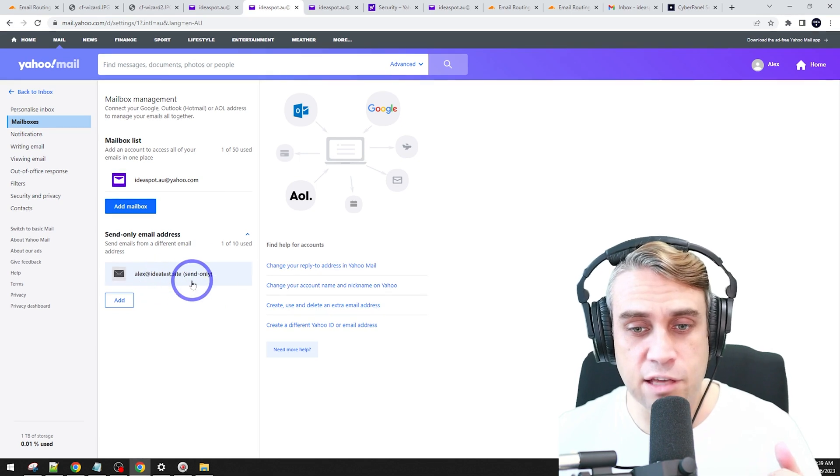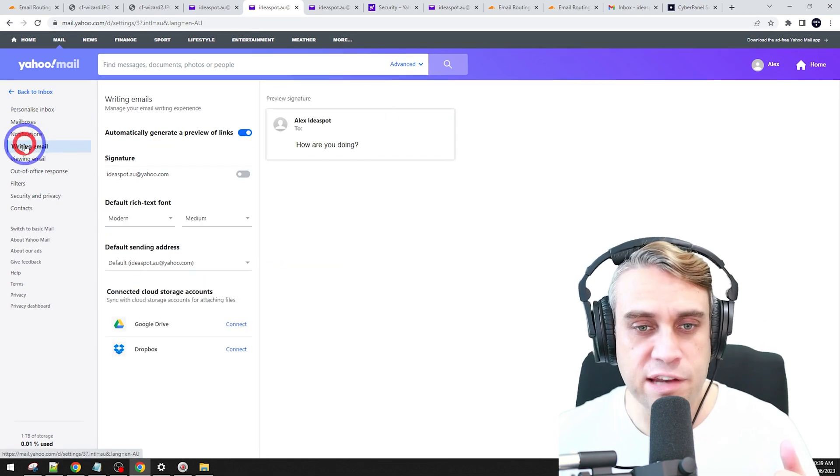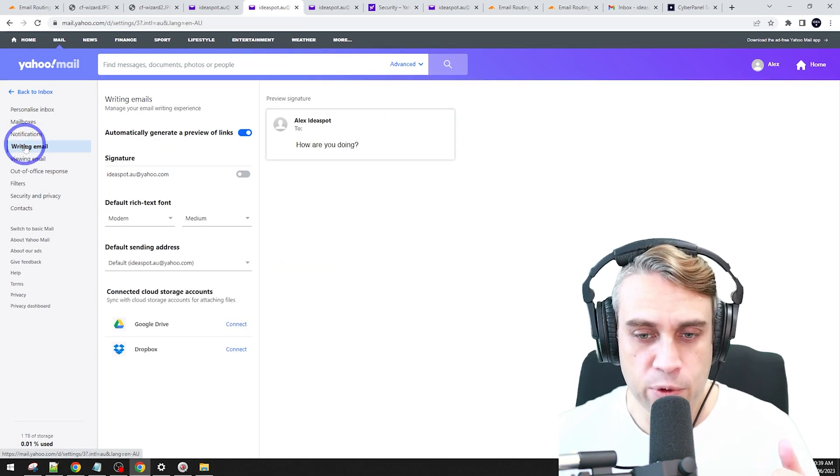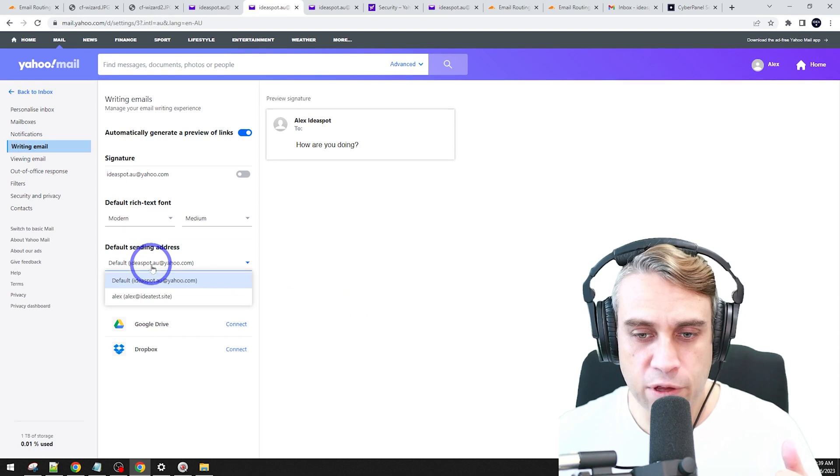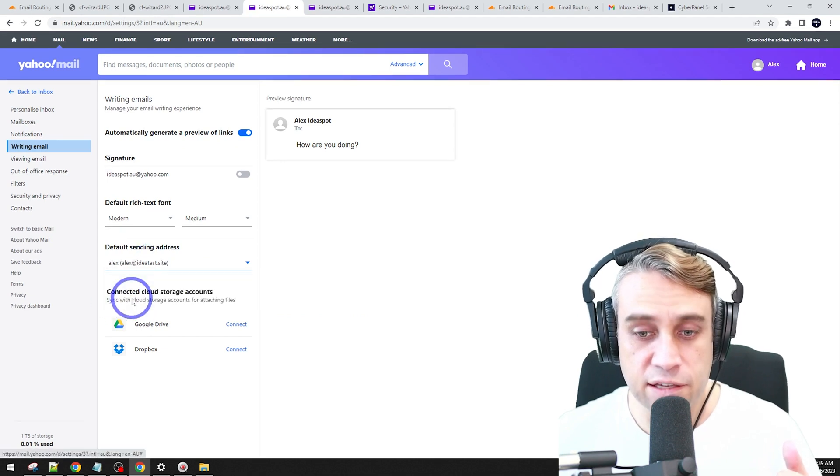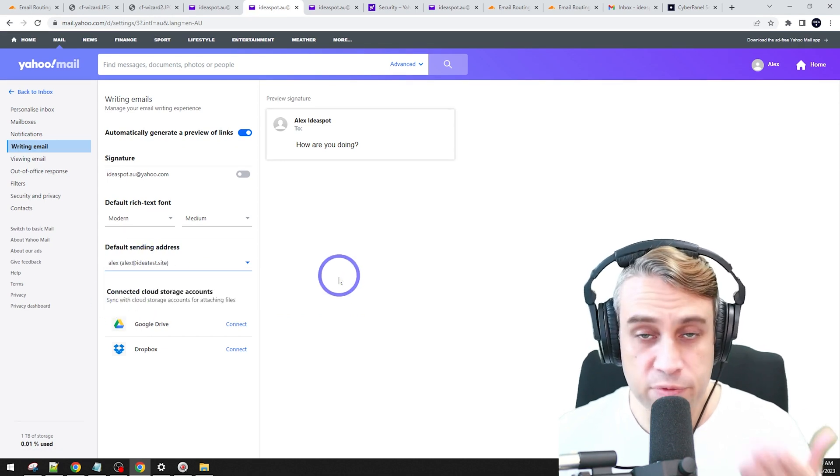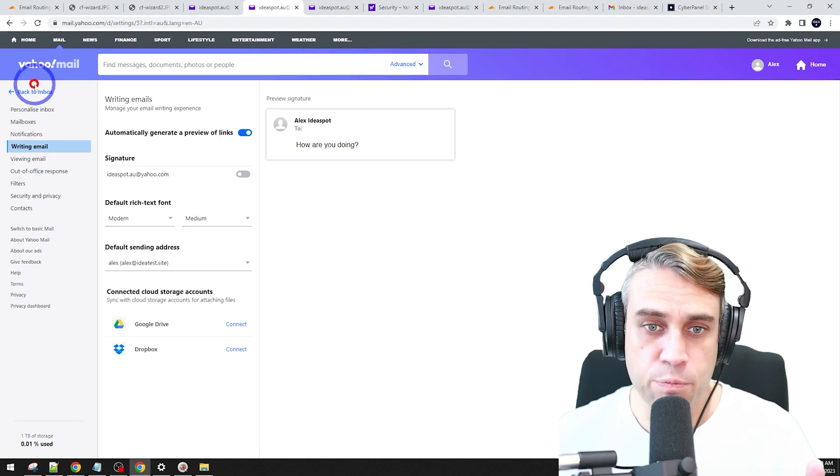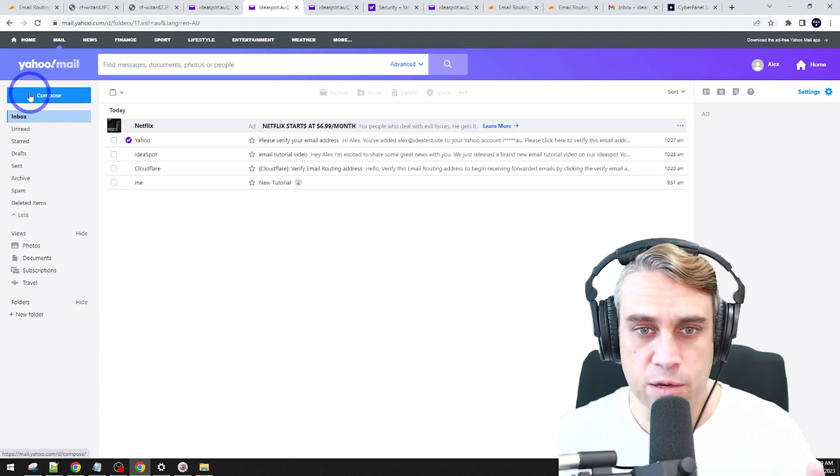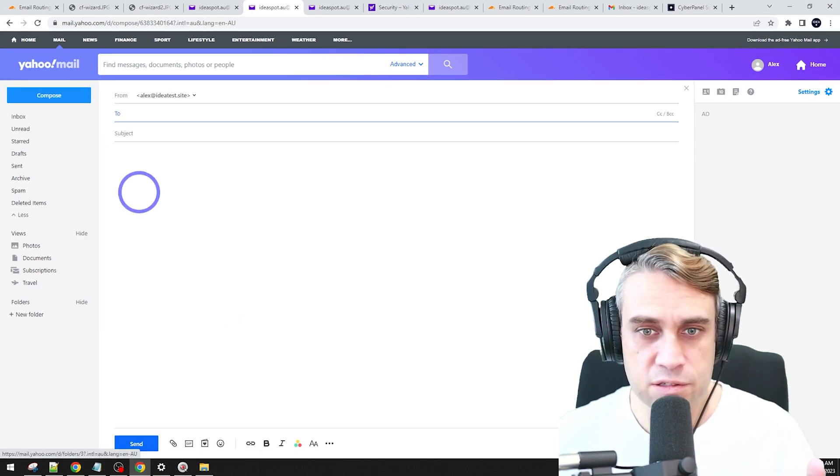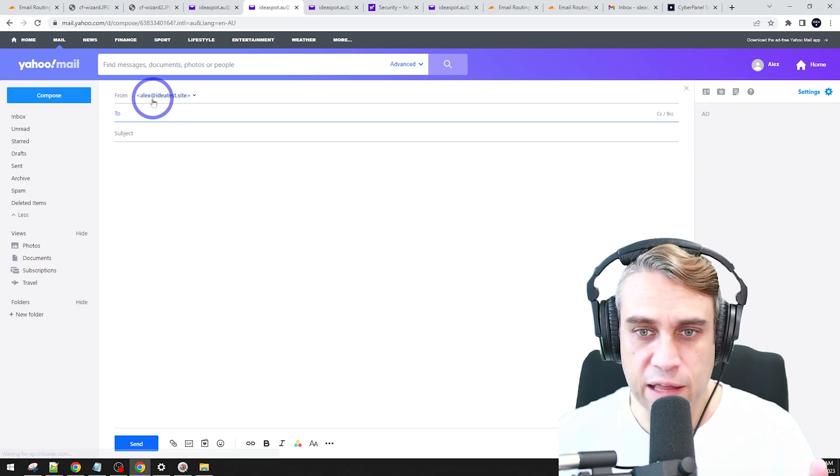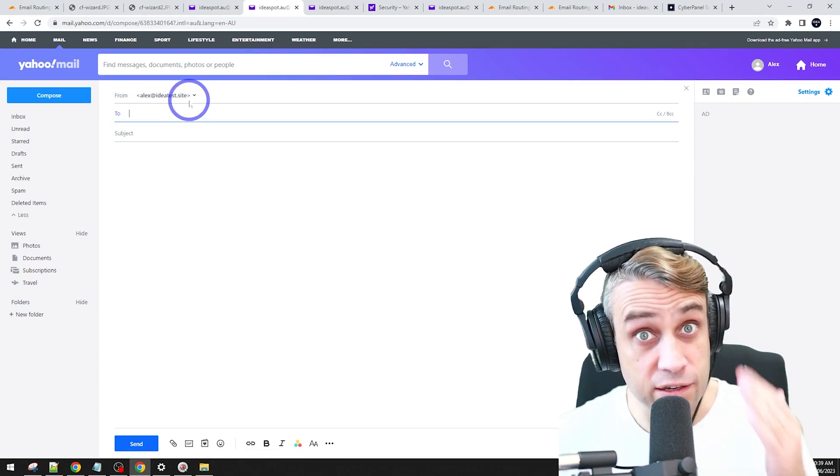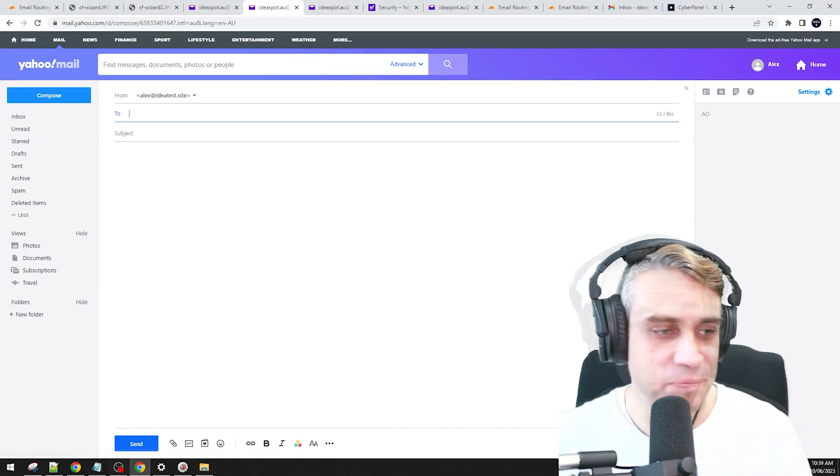But this looks like it's going okay. We can actually send email addresses from Alex's IdeaTestSite. And now we can actually use that as our default address as well. Under writing email, we can actually have our default and our new address here, Alex's IdeaTestSite should show up there. So that's our new default address. If we go back to our inbox, we can now compose messages. And now it should be from Alex's IdeaTestSite as our default email address.